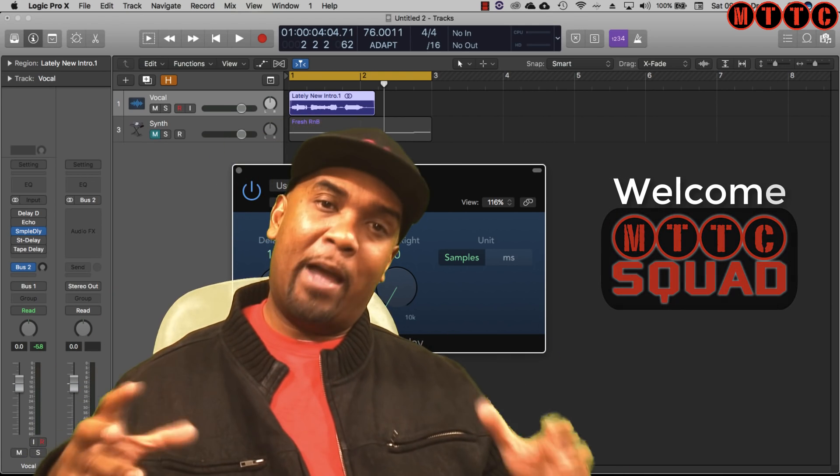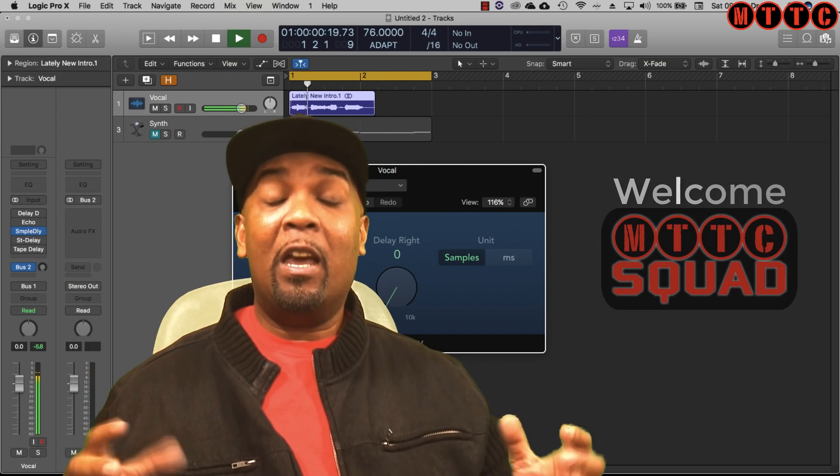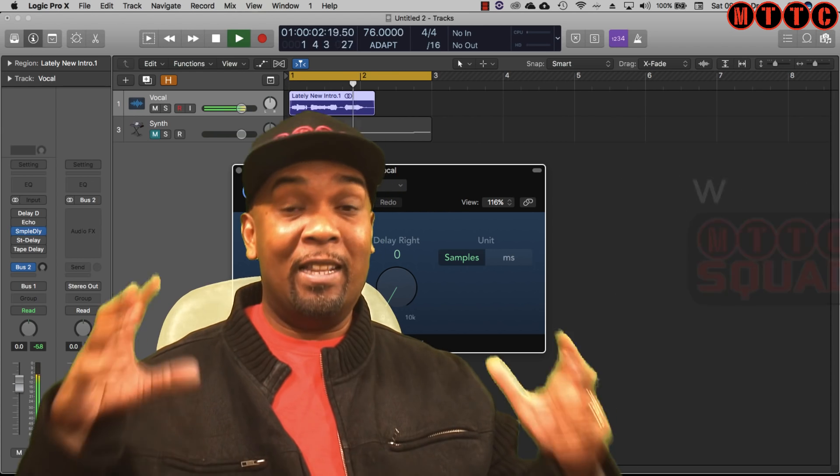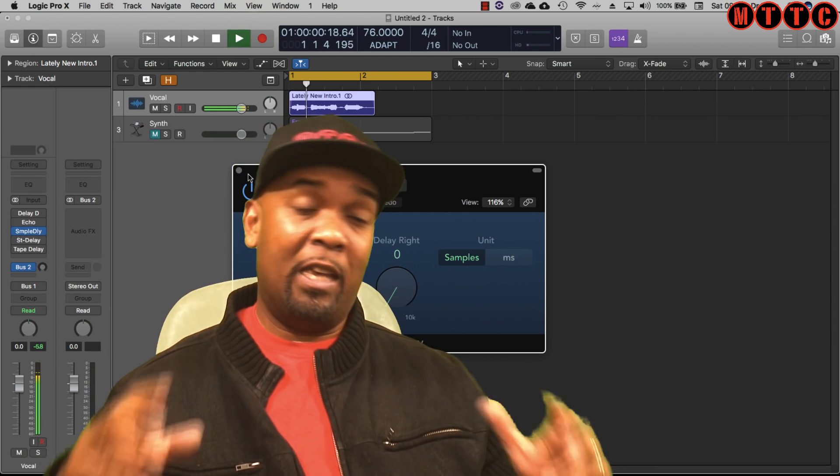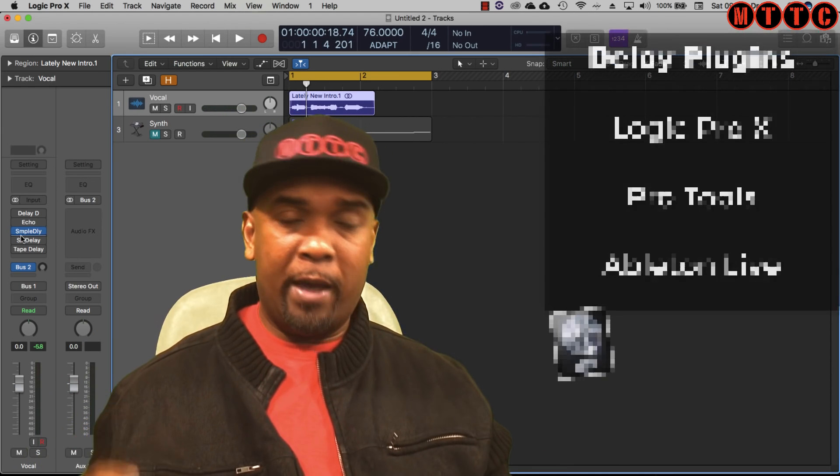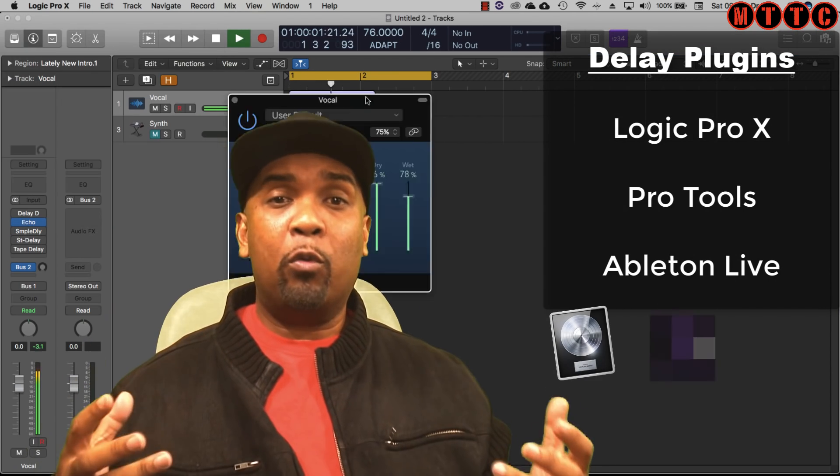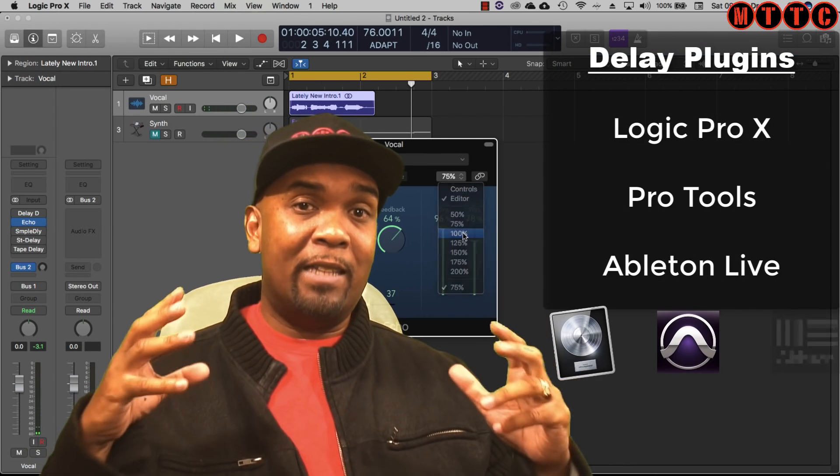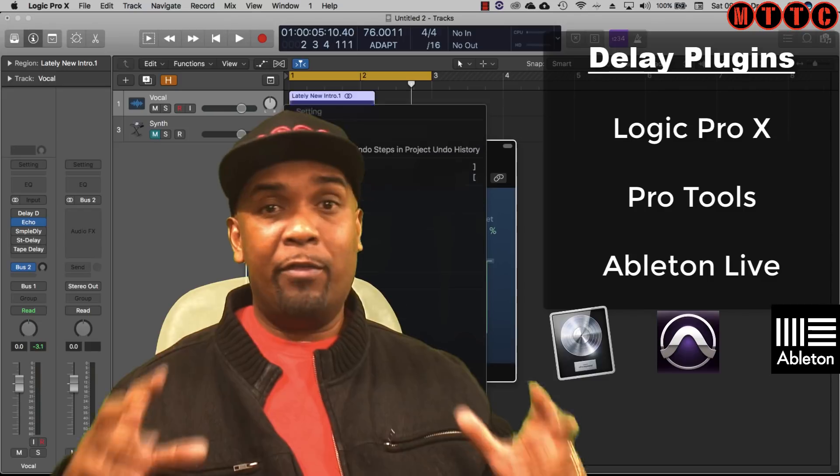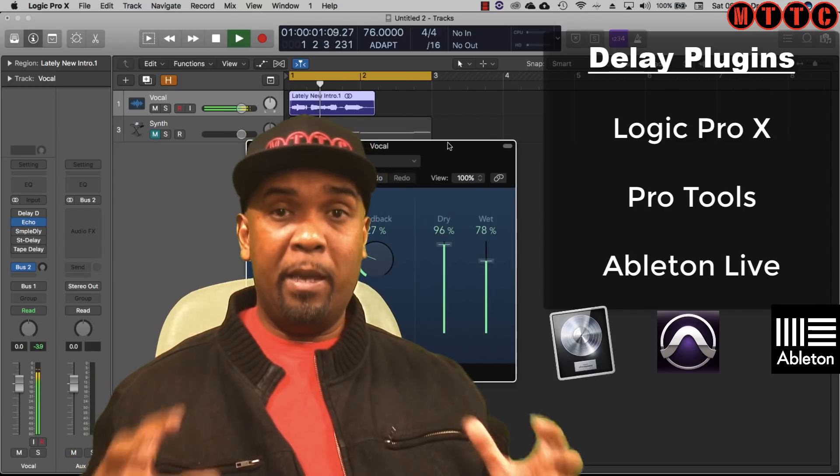Hey squad, welcome back. Now today we're going to be looking at delay plugins in Logic Pro X, Pro Tools and Ableton Live 10.